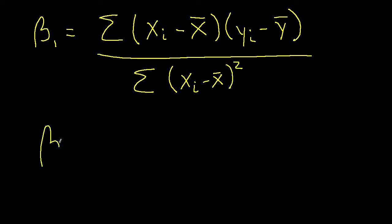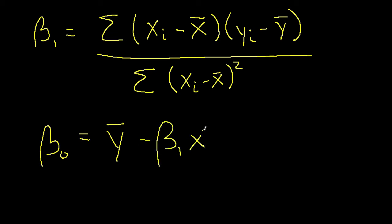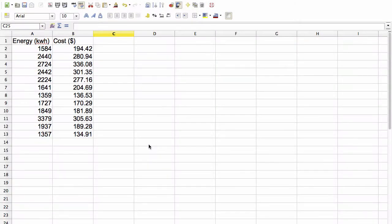Beta 0 is obtained in terms of beta 1 as the average value of the Y values minus beta 1 times the average value of the X values. The easiest way to compute the values for beta 1 and beta 0 if we are using a spreadsheet is to create a scatter plot of the data and then add a trend line to this scatter plot.